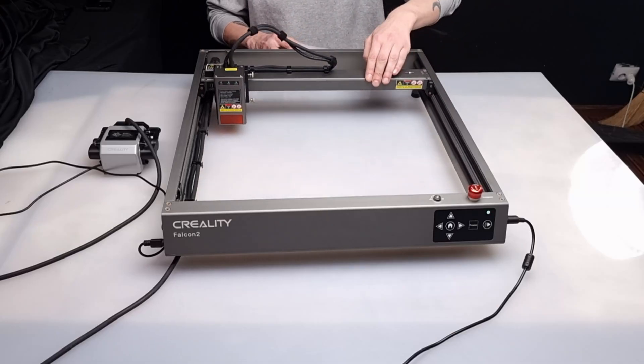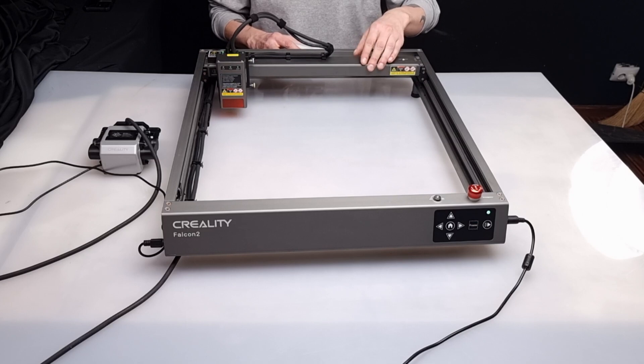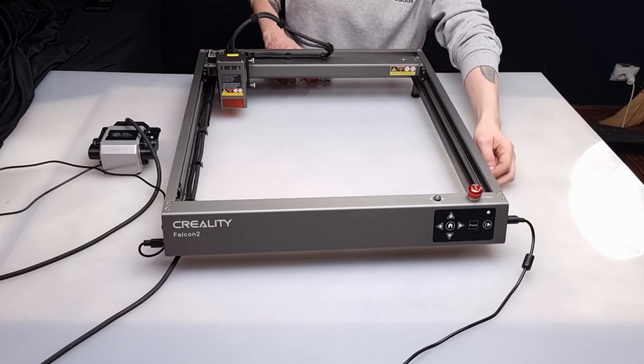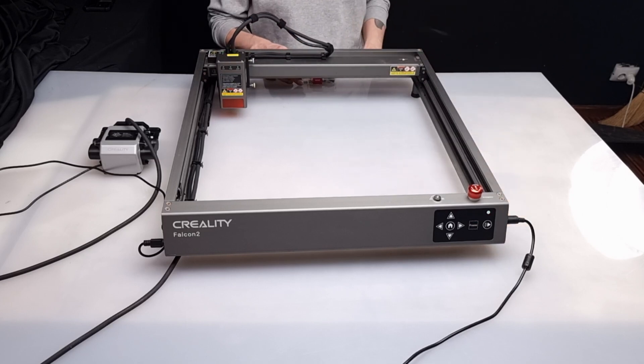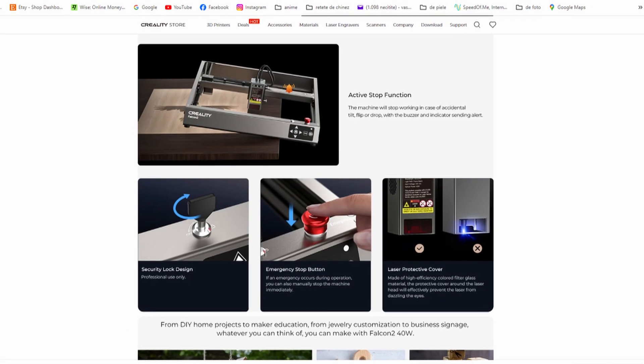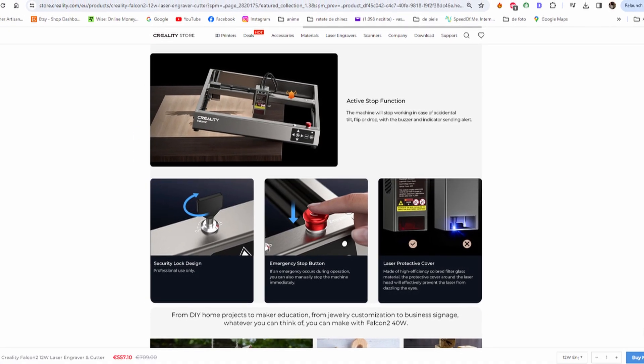It comes pre-assembled, requiring only 10 minutes to set up, making it a great choice for anyone who is not a laser specialist. The laser contains plenty of safety measures to prevent accidental misuse.